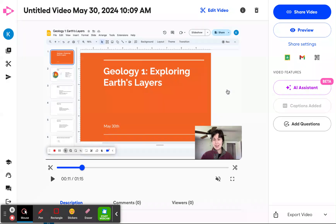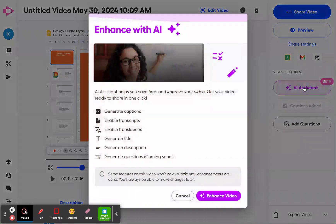And then you can go ahead and click AI assistant over here on the right hand side of your video management page.